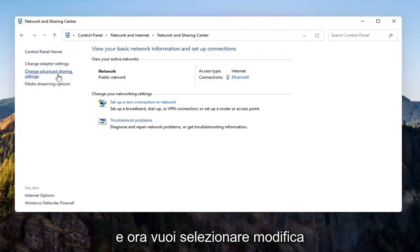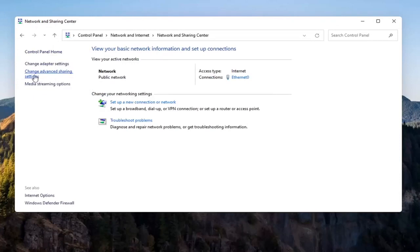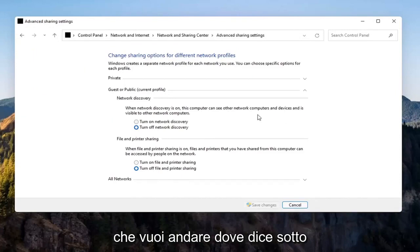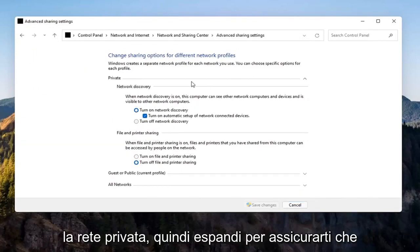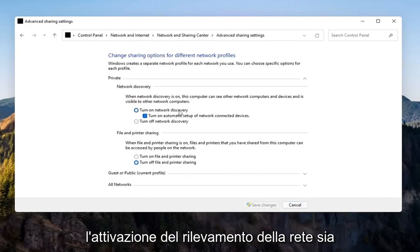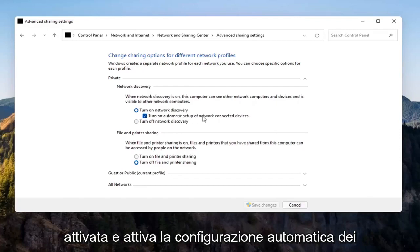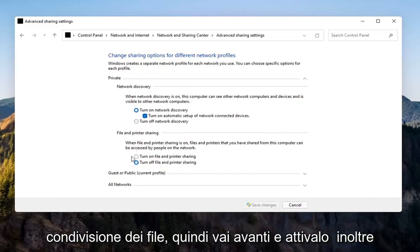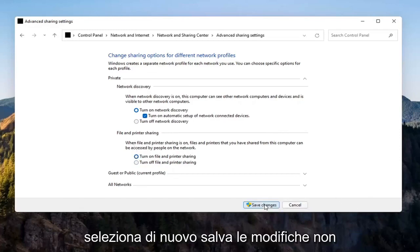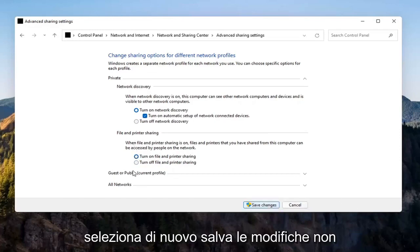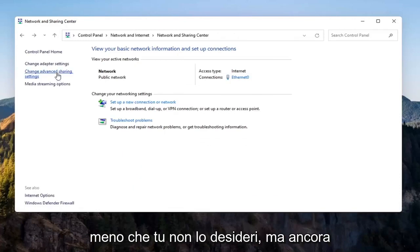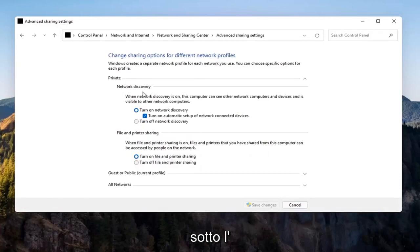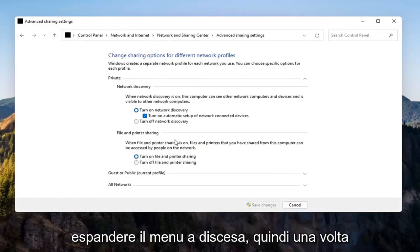Now you want to select change advanced sharing settings on the left side. Go to where it says underneath private network and expand that. Make sure turn on network discovery is turned on, as well as turn on automatic setup of network connected devices, as well as file and printer sharing — go ahead and turn that on. Select save changes. You don't have to do that for the guest option, but make sure you're doing it underneath the private setting.